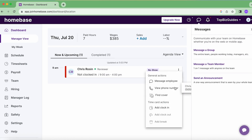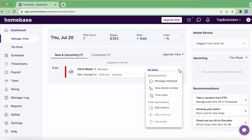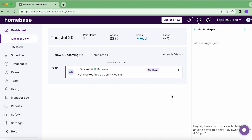Another option is to call the person. I can click 'View Phone Number' and it'll open up Chris's phone number so I'll be able to call them.